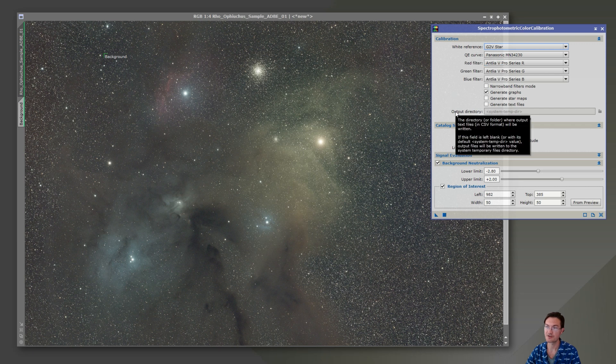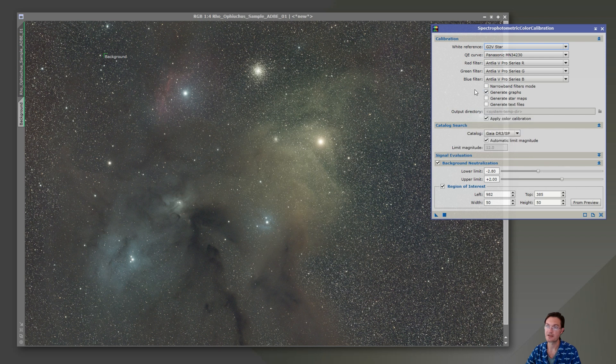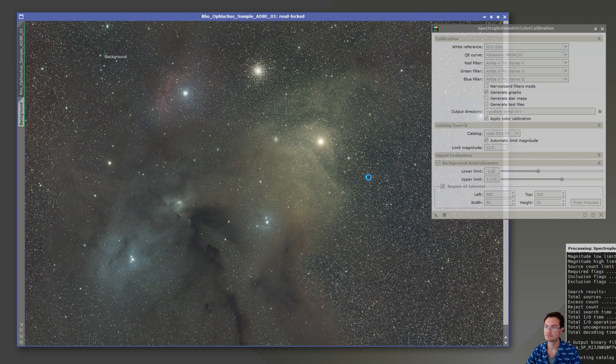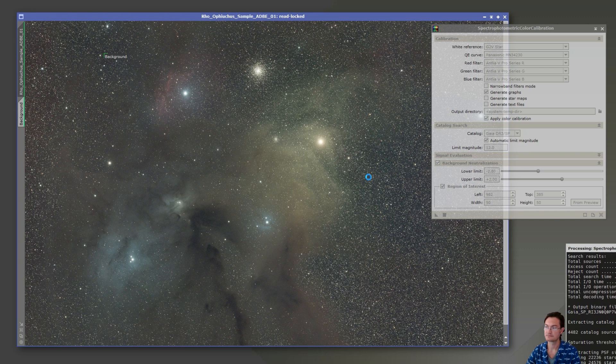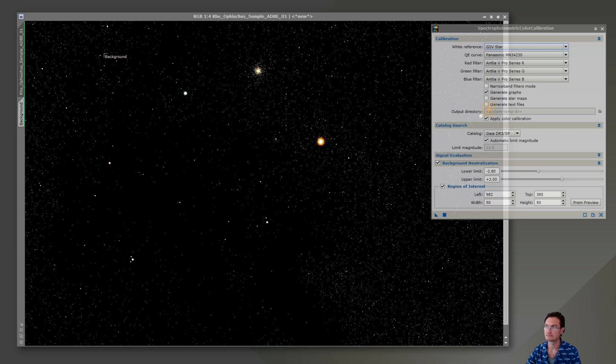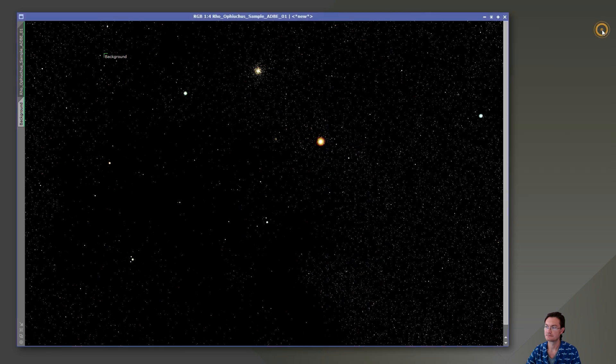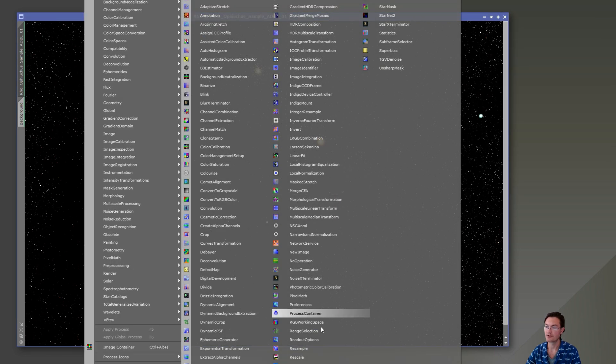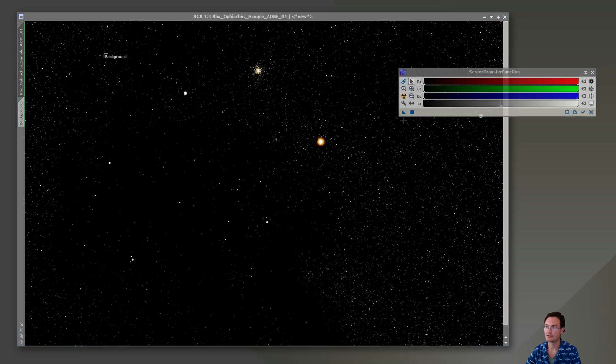So it's going to set all the stars in the image that are similar to our sun as the white reference. Everybody can have their own personal taste on how you want to set your own white reference. Completely up to you. And now we can go ahead and do a linked STF.